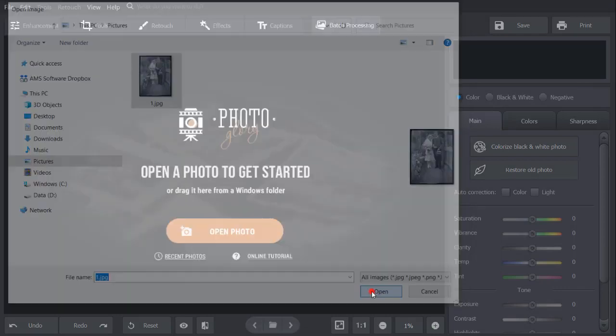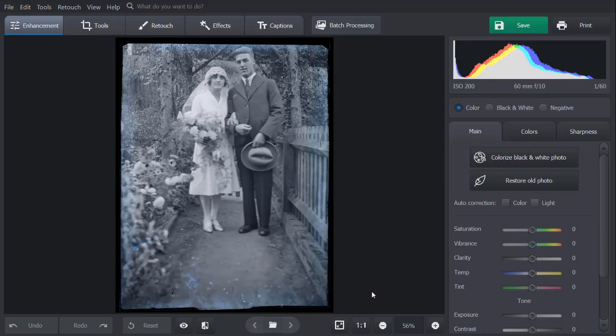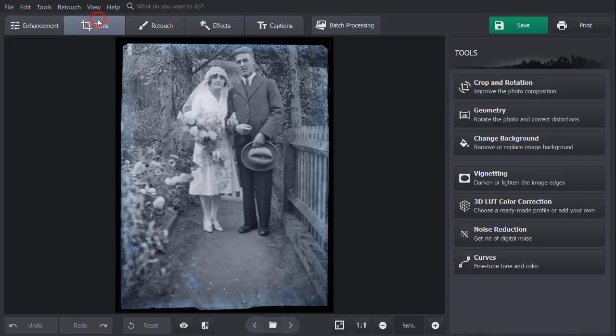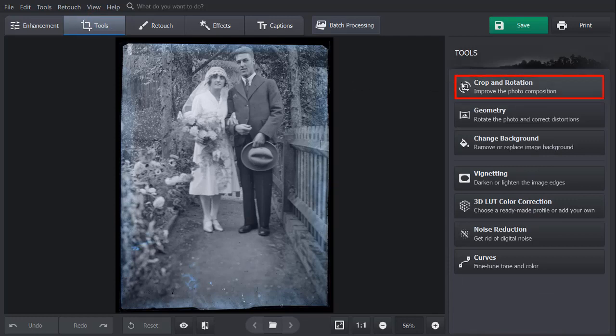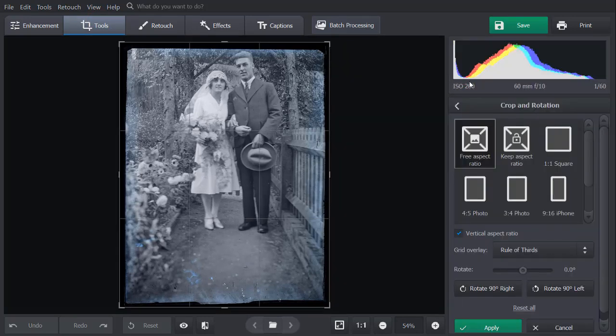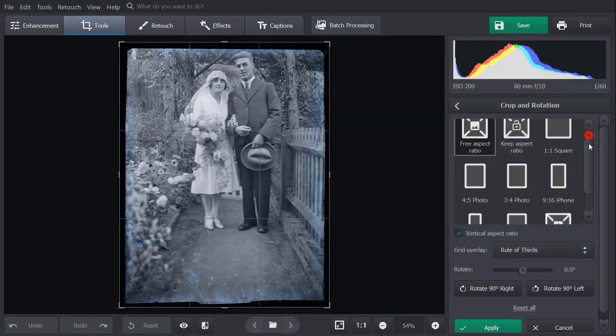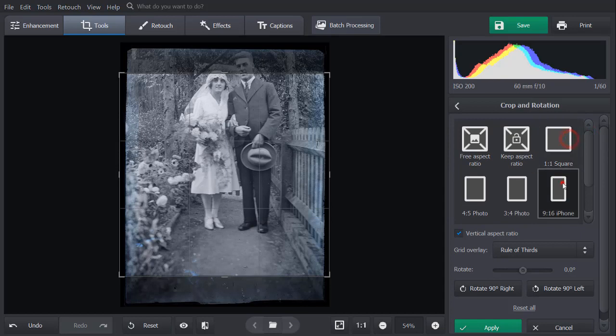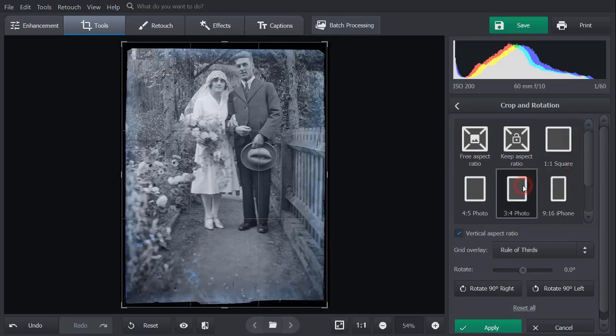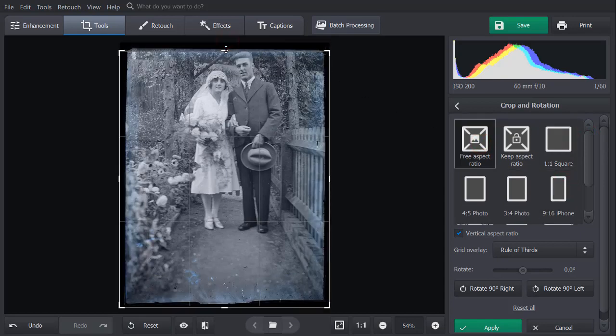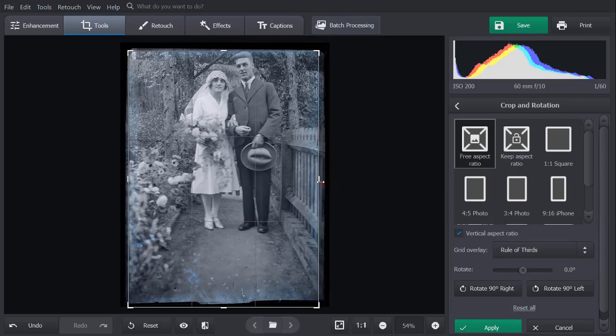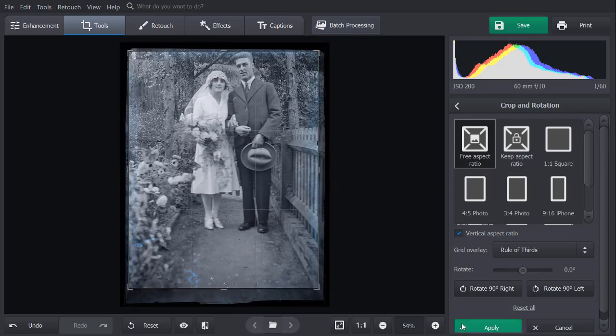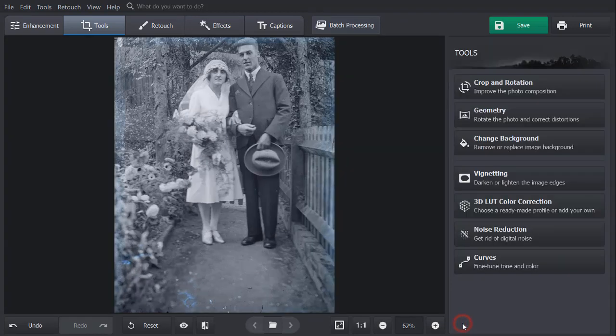We're going to start with cropping uneven edges. Go to the Tools tab. Select the Crop and Rotation tool. Here, you can pick a cropping preset or use free aspect ratio. Adjust the frame to leave the ripped edges and unnecessary details outside of it. When done, click Apply.